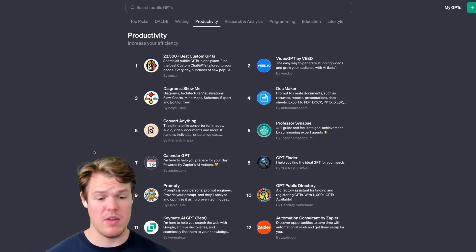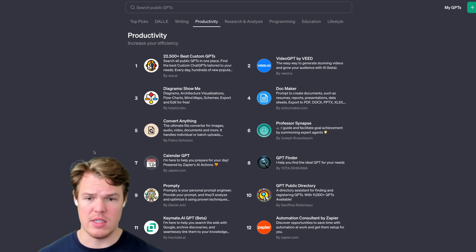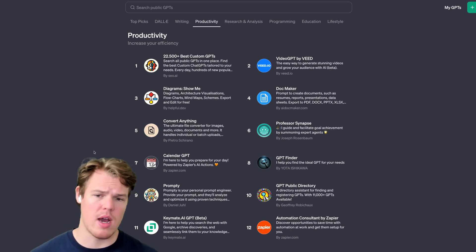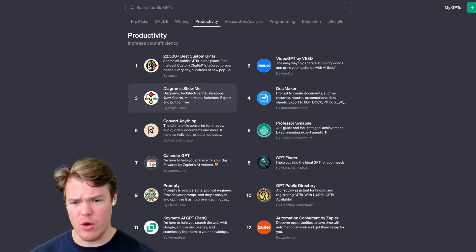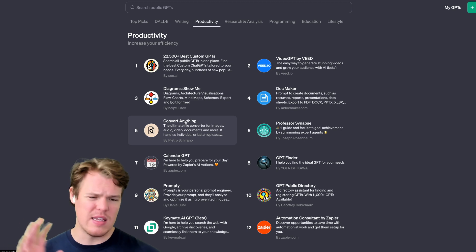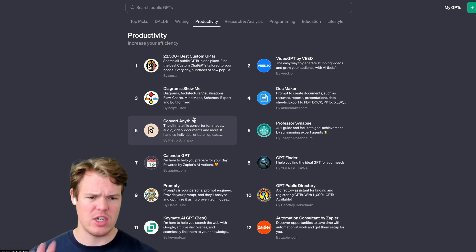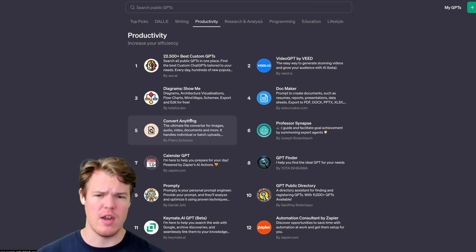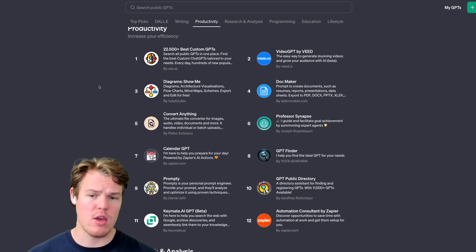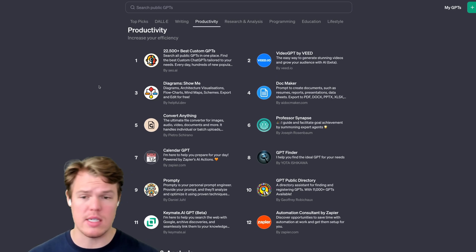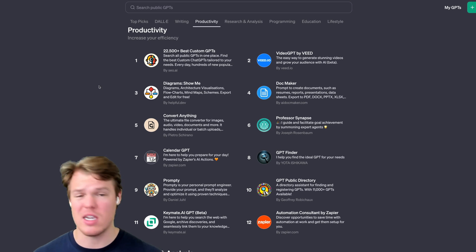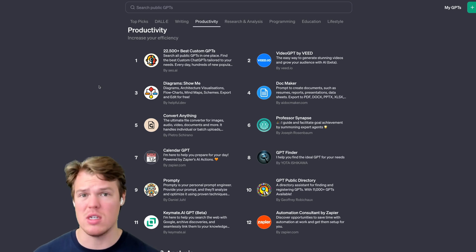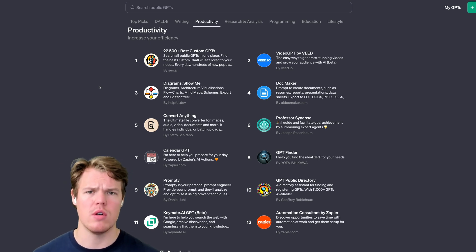So obviously productivity, we got Zapier. Gotta love it. We also got the ability to create diagrams, convert anything. Like this is more of like really cool stuff. I've actually done videos on Convert Anything and the Diagram one. Keep that in mind. You can create diagrams in ChatGPT, which is cool. We can also export them into images and stuff of this nature. It gets more intuitive for sure.